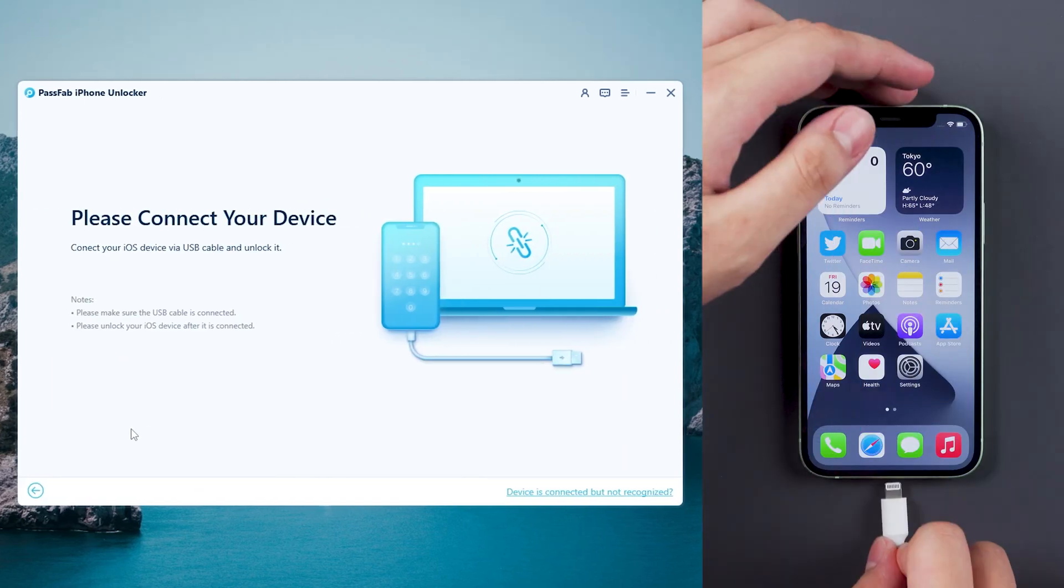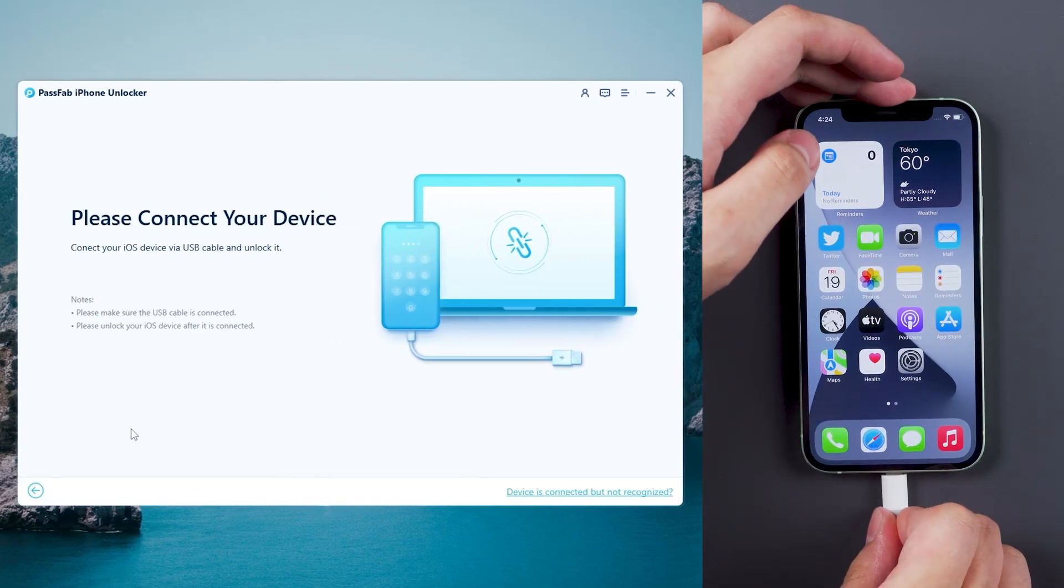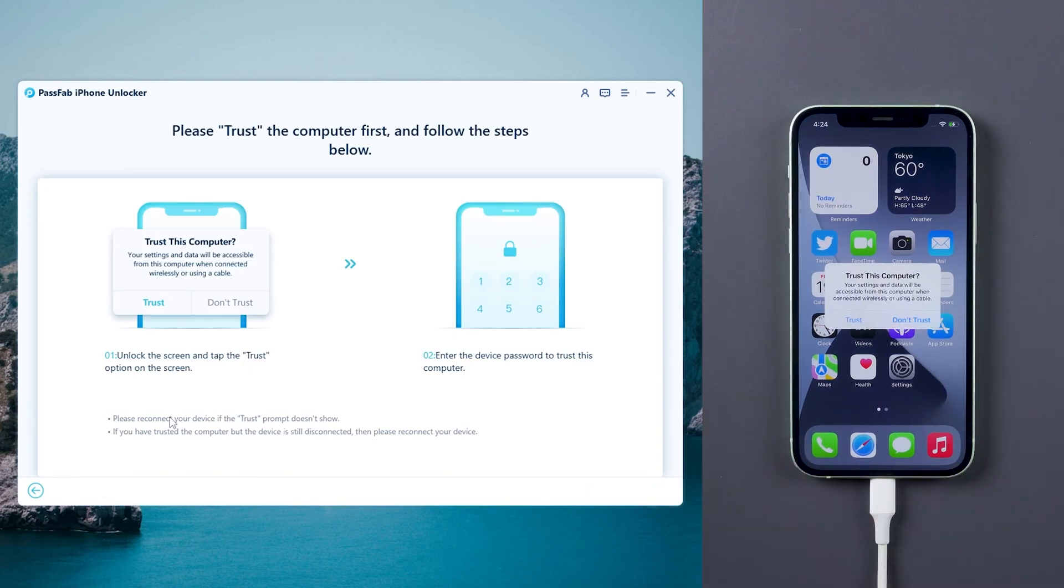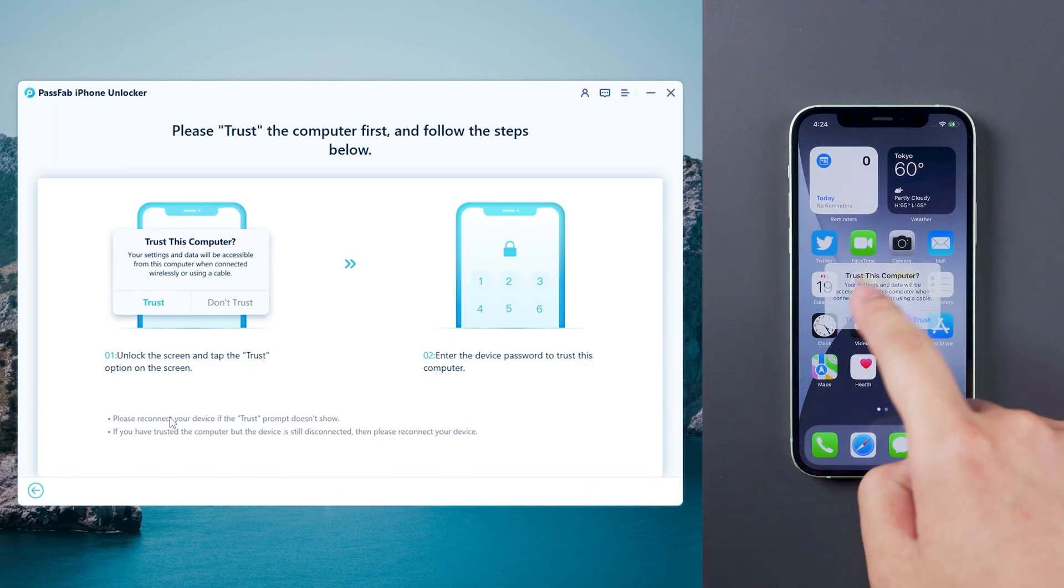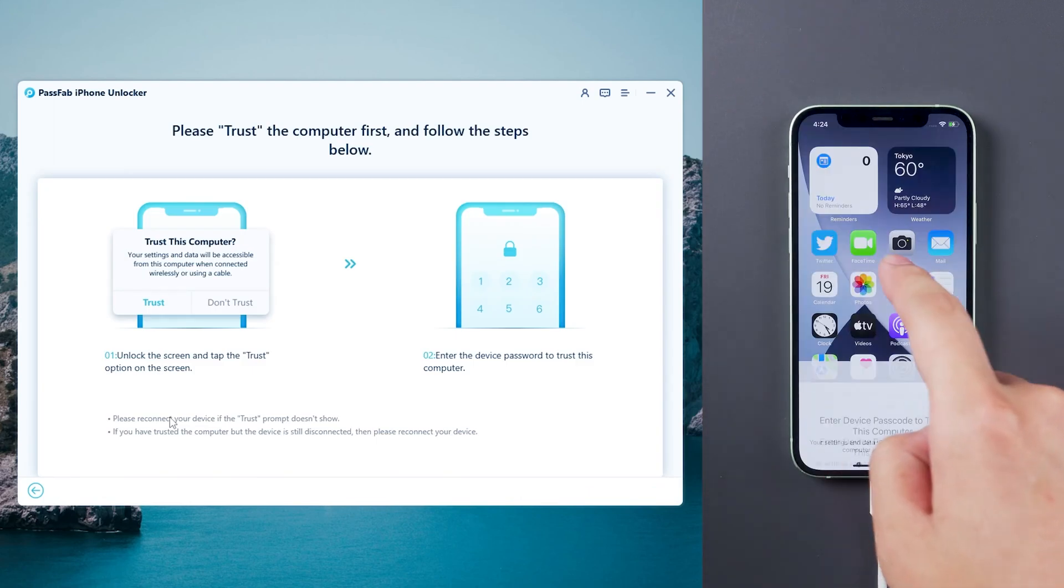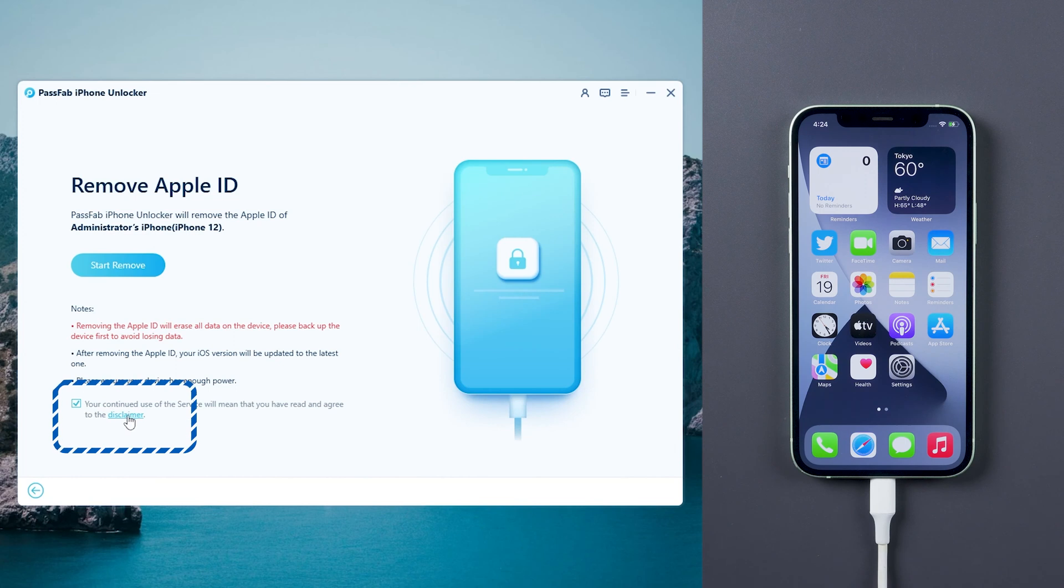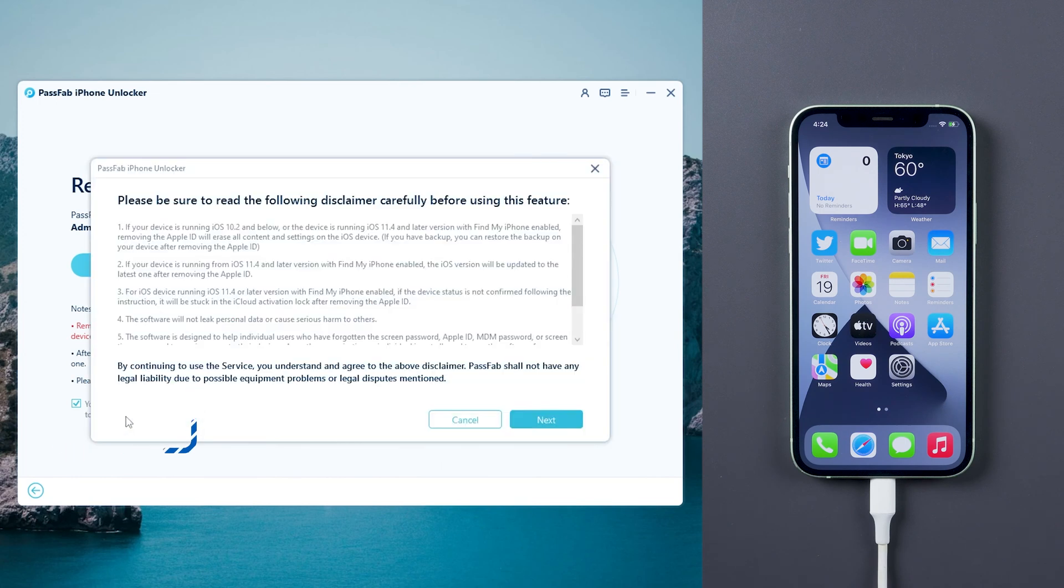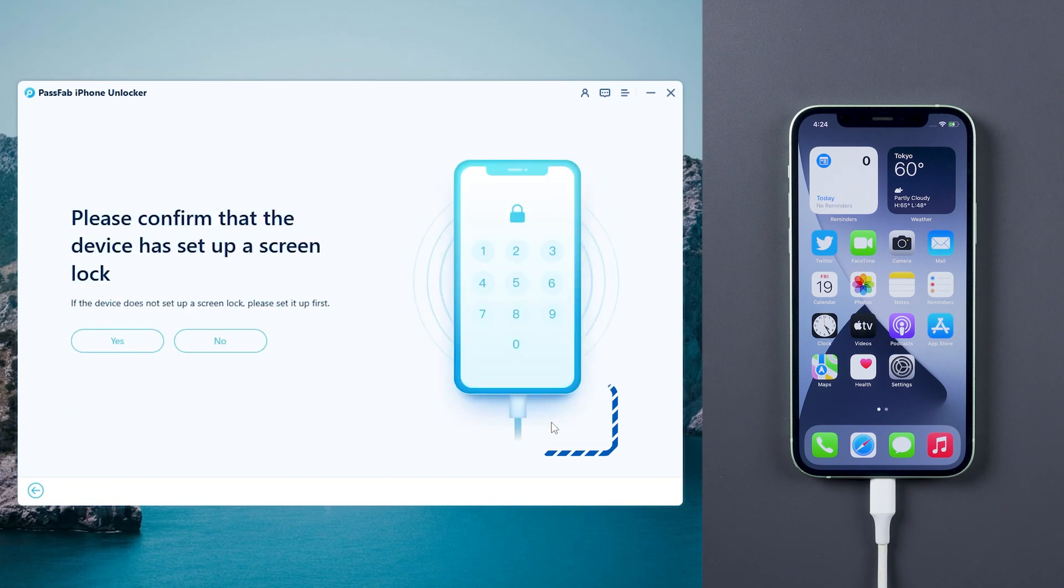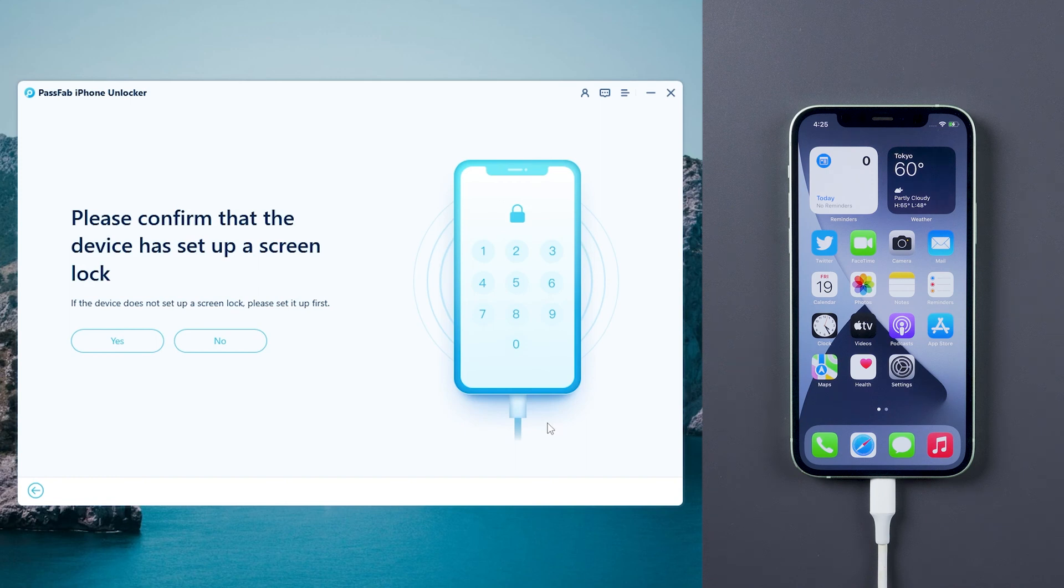Connect the iPhone to the computer and trust the computer. Click the disclaimer and read it in details, then click next. Make sure the device lock screen password and two-factor authentication are enabled and you know the screen passcode.